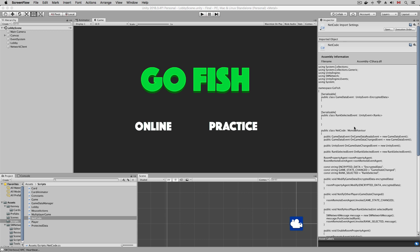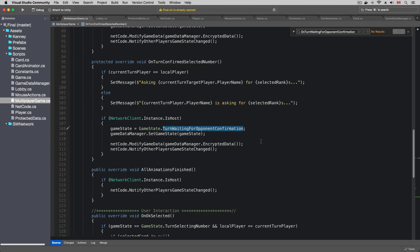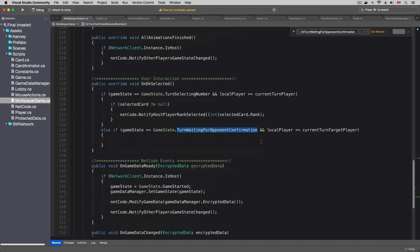In the last video, we got the player's card selection synchronized, and we ended the video at the turn waiting for opponent confirmation game state. The game will be waiting for the target player to click the OK button to respond to the card request.